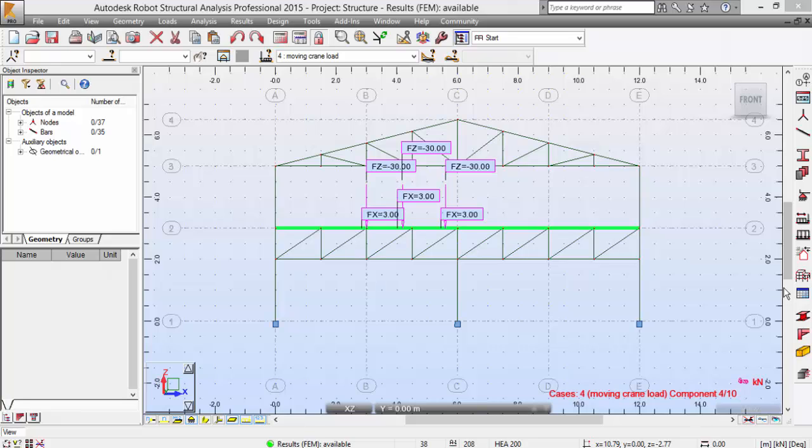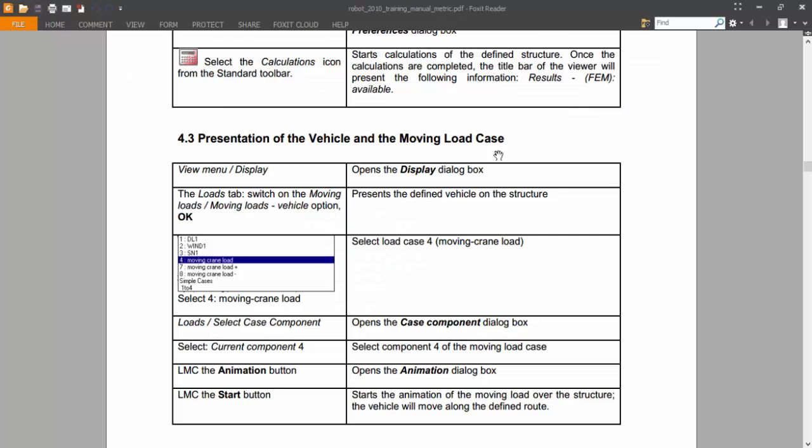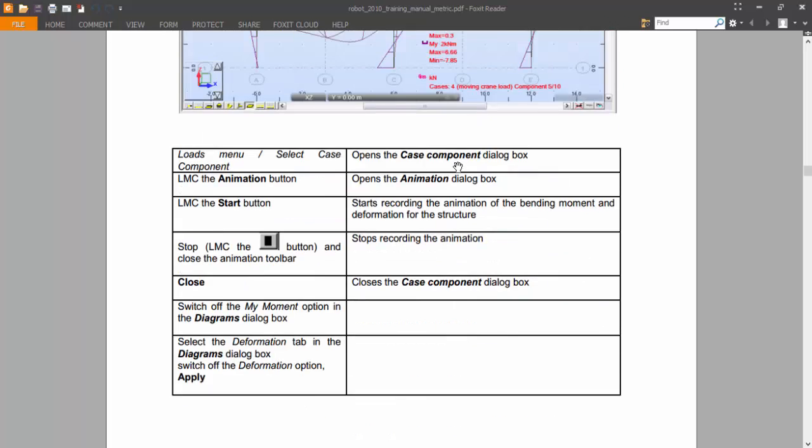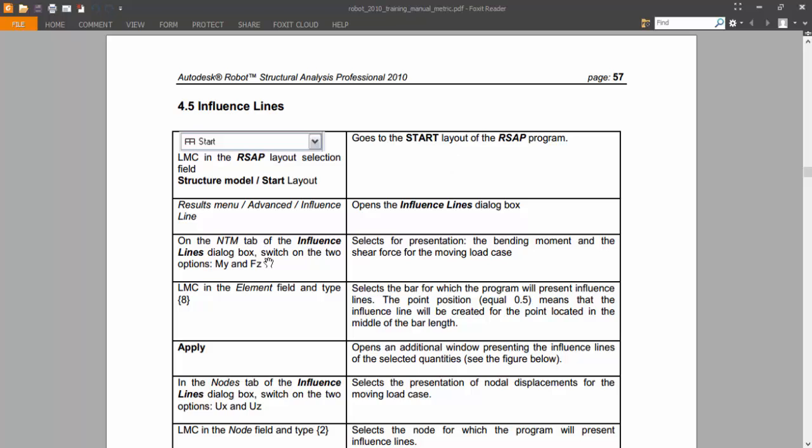Hello guys, in the last video we ended up on the point of influence lines. Okay, so let me show you how to access them.